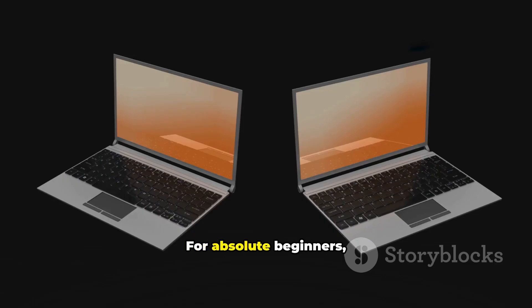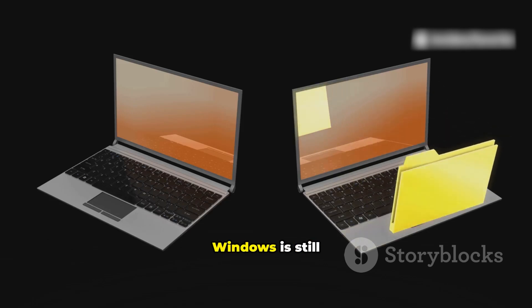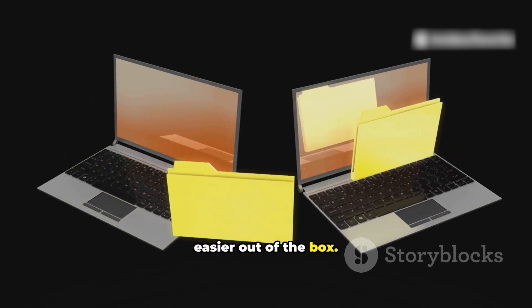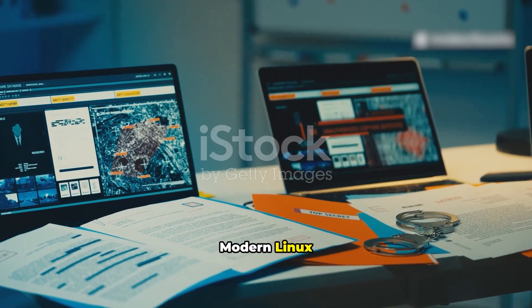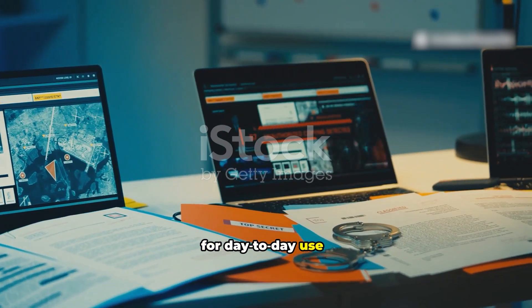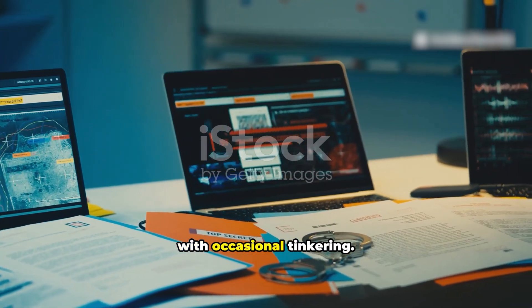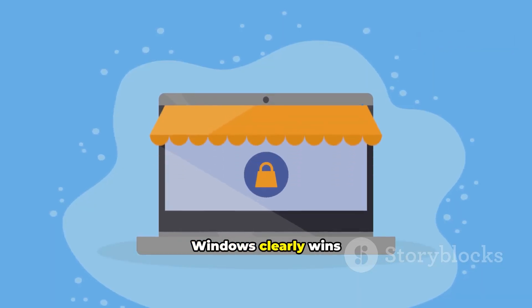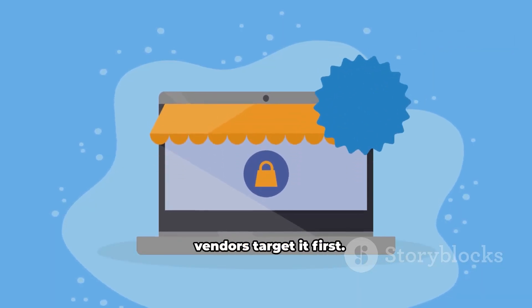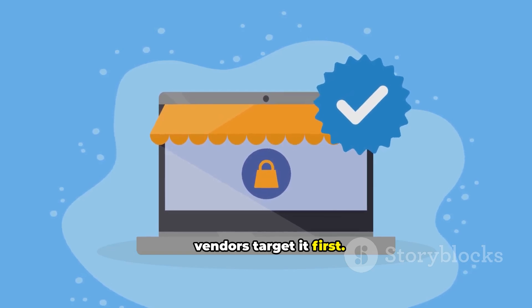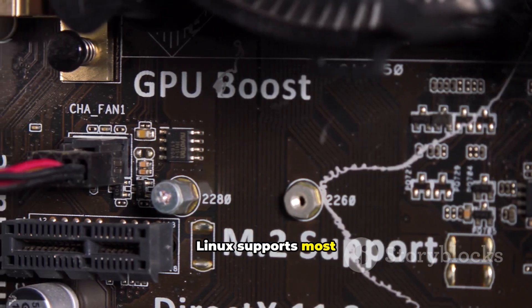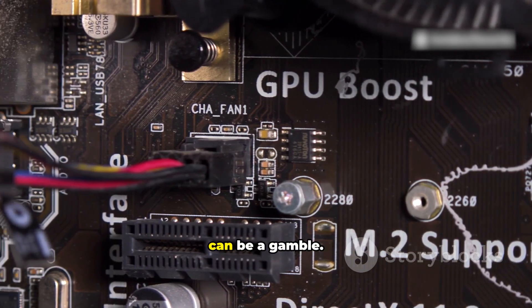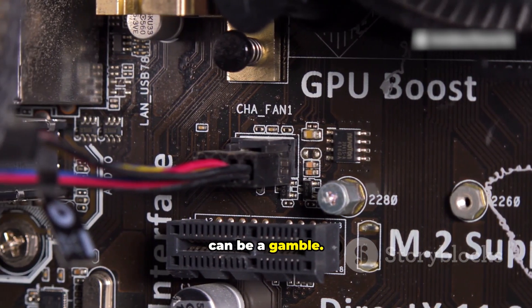For absolute beginners, Windows is still easier out of the box. Modern Linux distros are close for day-to-day use, with occasional tinkering. Compatibility: Windows clearly wins. Vendors target it first. Linux supports most common hardware, but niche pro gear can be a gamble.